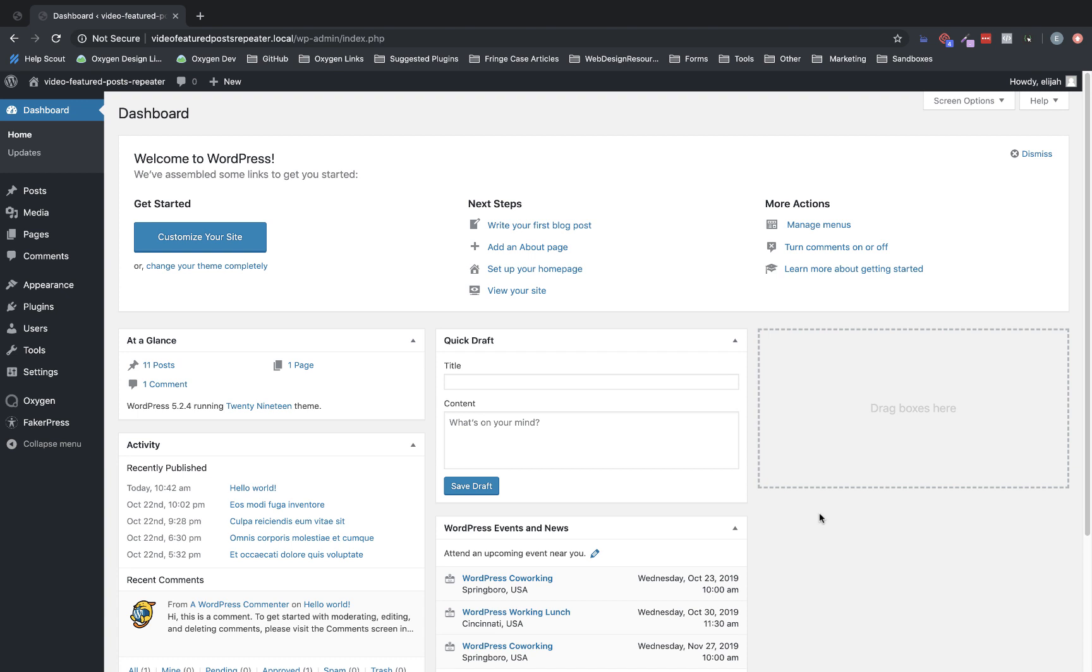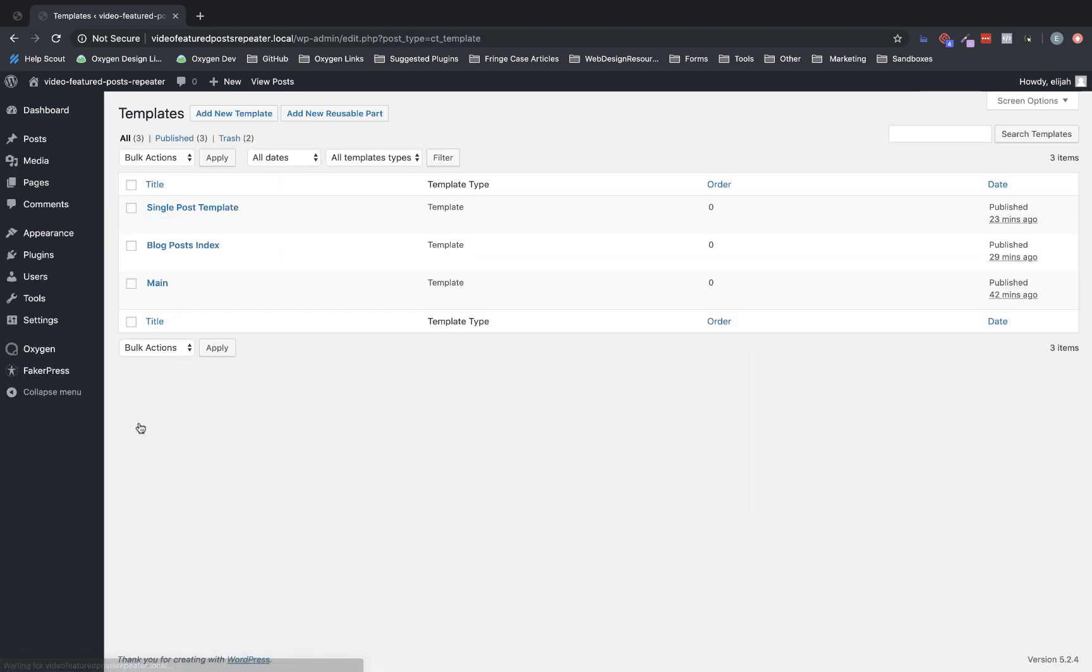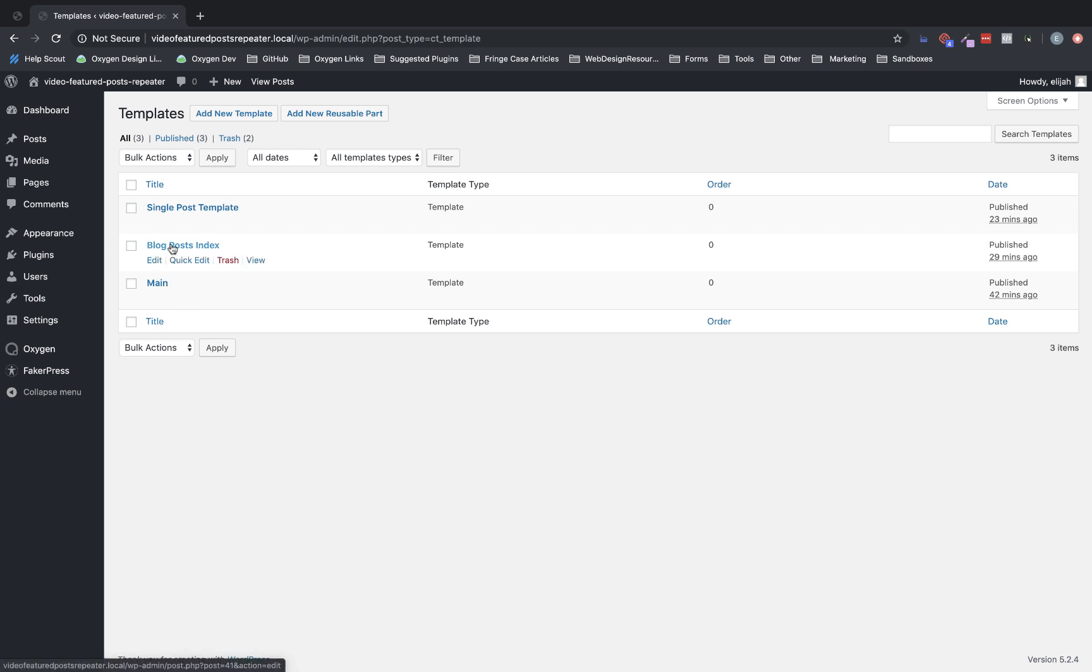On this site, I've already got my basic template structure set up. So if we go to Oxygen templates, we have a main template which has our header and footer, and a blog post index.